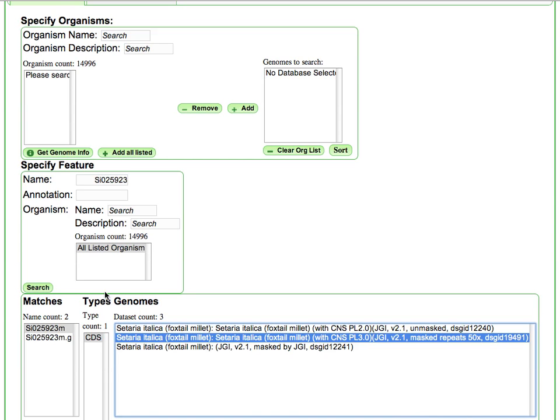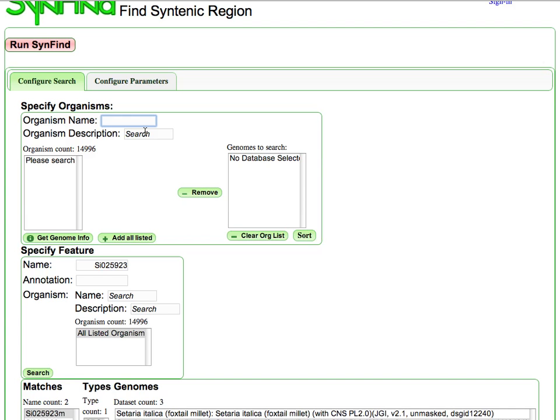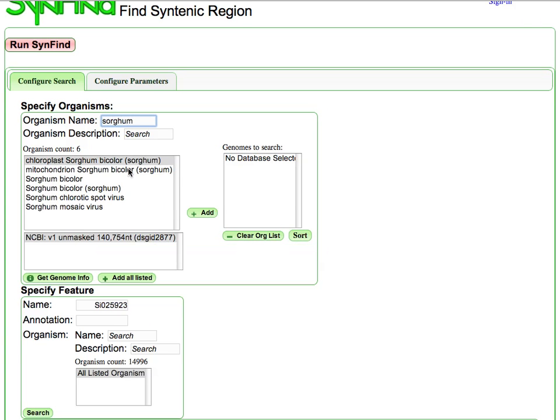And then what I'm going to do is I'm going to use that genome and search it against, in this case, the genome of Sorghum. And so I'm just going to search for Sorghum, and I'm going to again select the masked version of that genome.